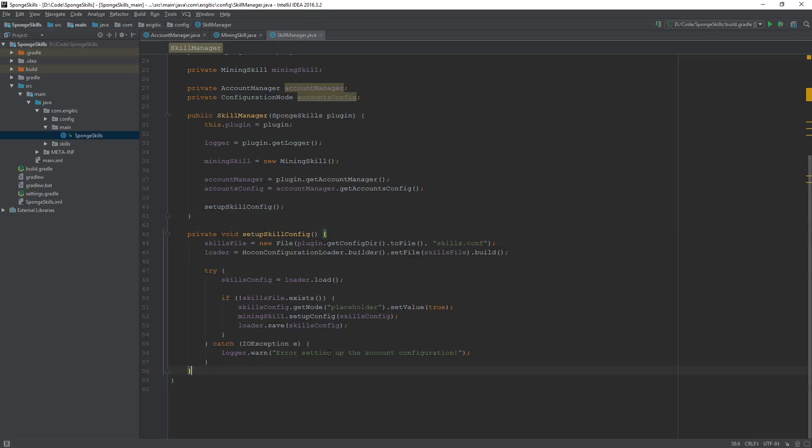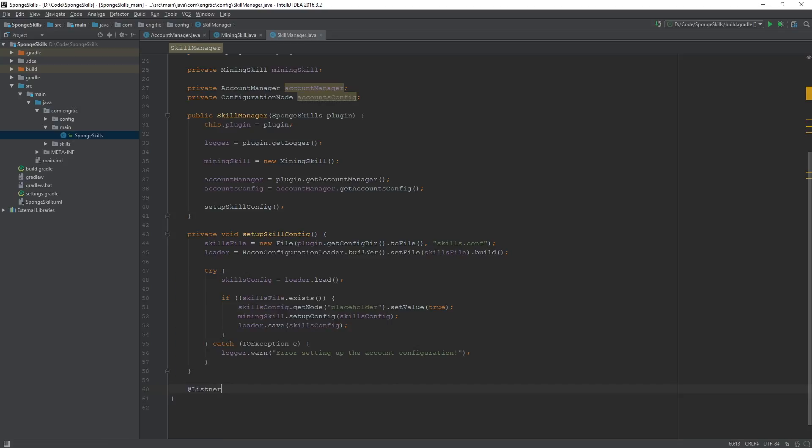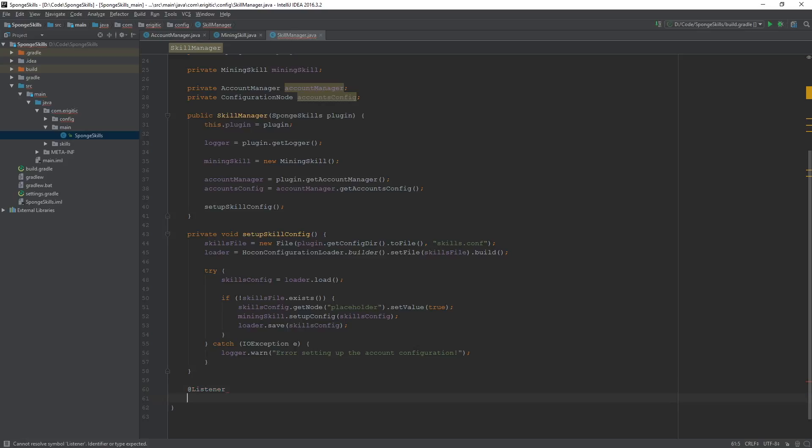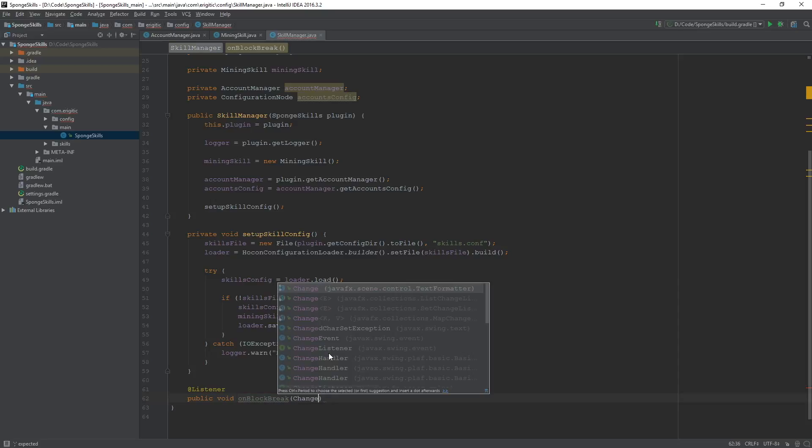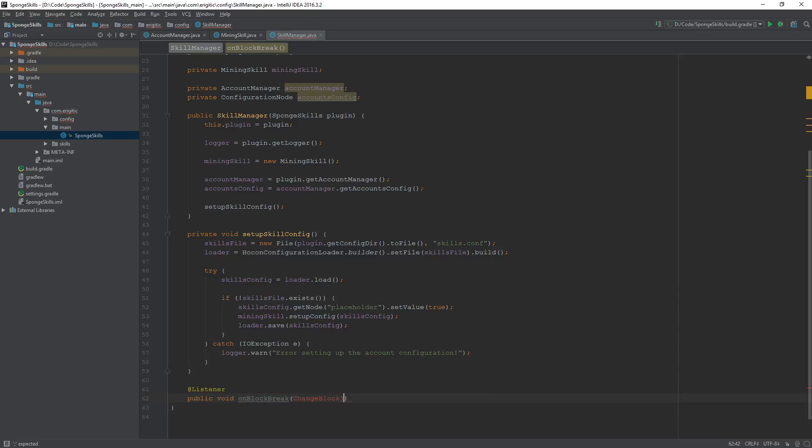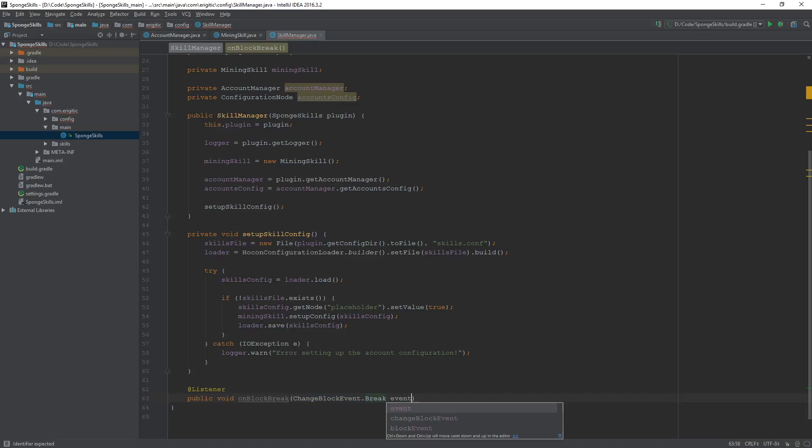Let's navigate on down to the bottom here. And whenever we create an event listener, we need to have the at listener annotation like so, in order to tell sponge the code that's going to be following this is a function that we want to, or that's going to be a listener that needs to be checked whenever the event happens. In this case, a break block event or a change block event. Let's import that. This will be a public void on block break change block event dot break. Import that. And we'll just call this argument event.